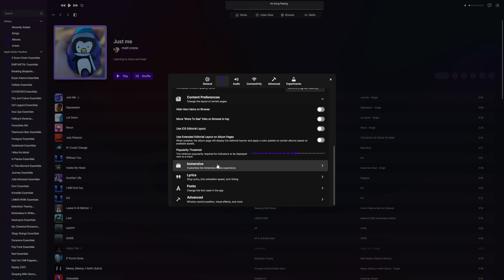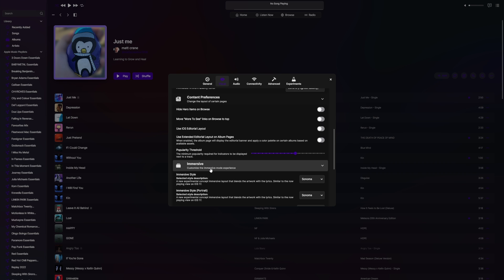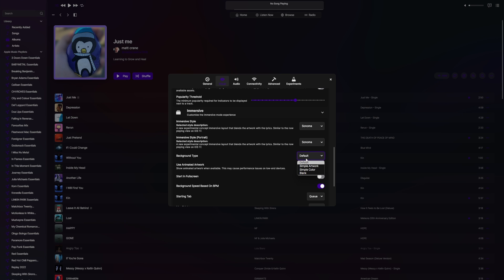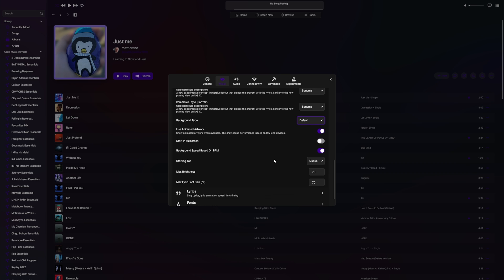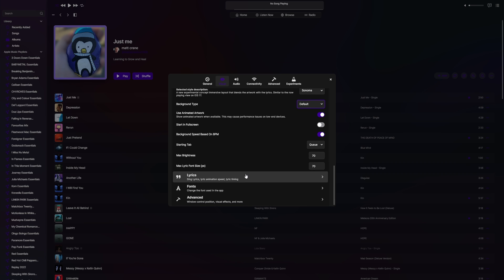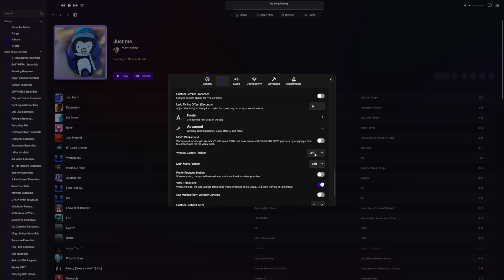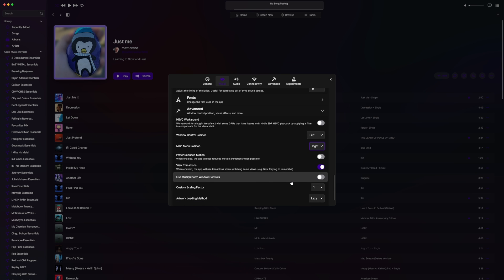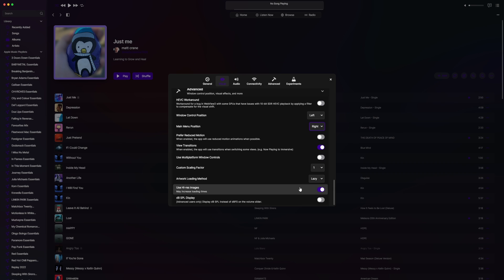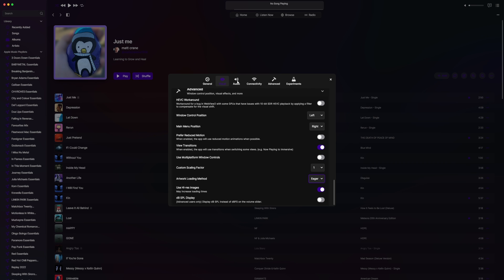Heading out of there, you have animated artwork with a bunch of options, quality levels, content reference, and layout of certain pages. There's immersive mode, Sonoma background type, and animated artwork - I have mine turned on with start and full screen off, background based on BPM, which is really nice. You can set brightness and so on. You have your lyric options and can set the menu position - left or right - with little light indicators.